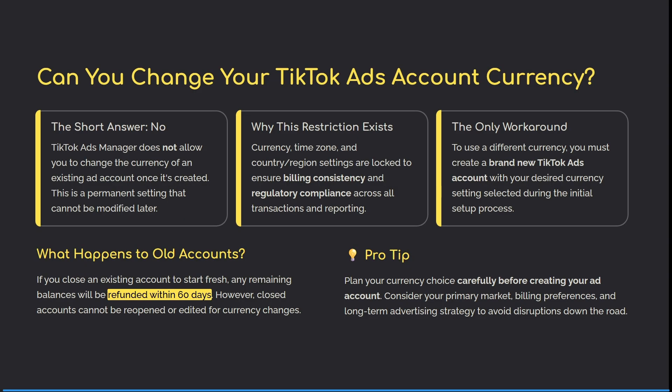Welcome to the channel. The question on your mind: can you change your currency on your TikTok ads account? Well, let's dive in and find out. So, can you actually change your TikTok ads currency? No — that is the short answer. TikTok Ads Manager does not allow you to change